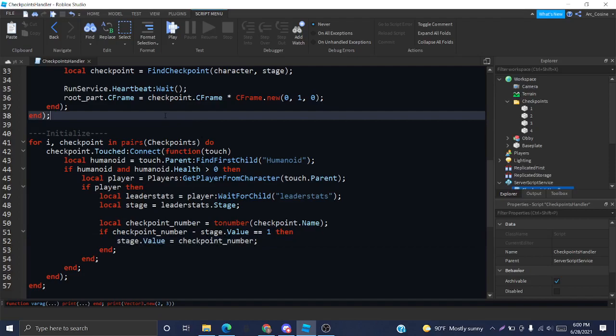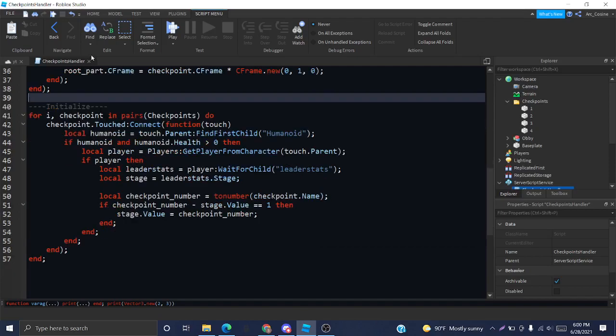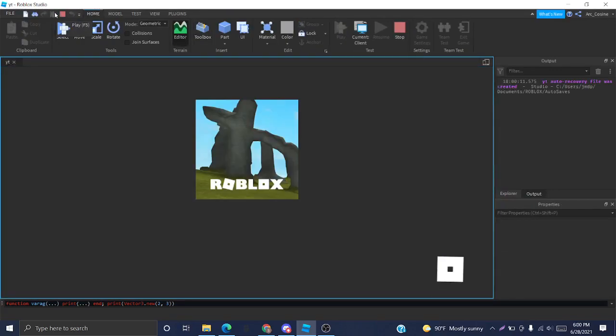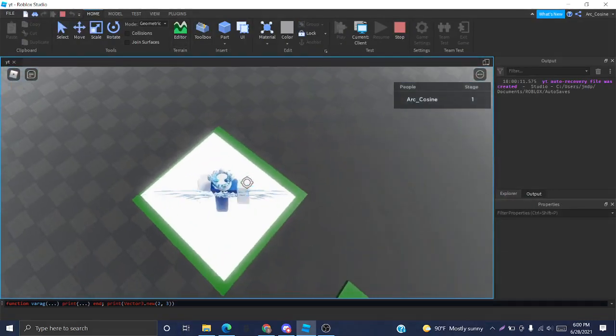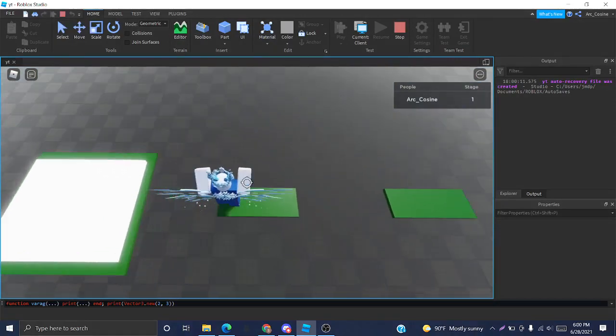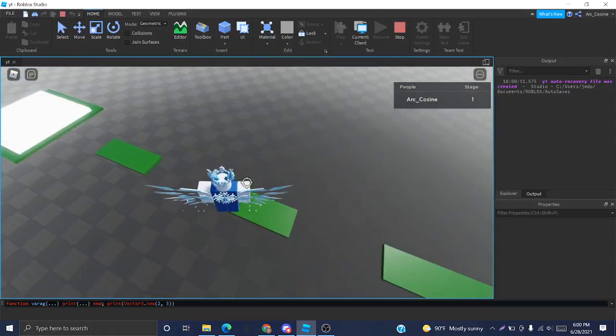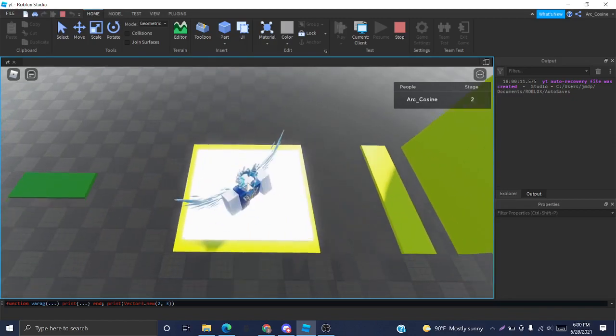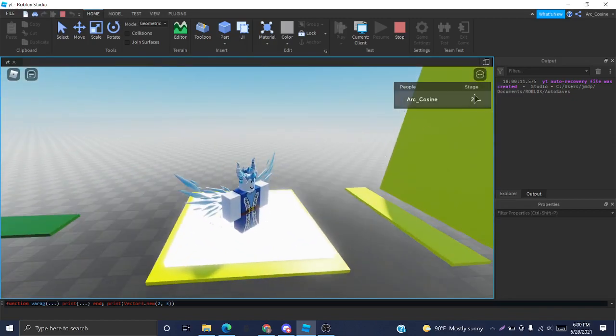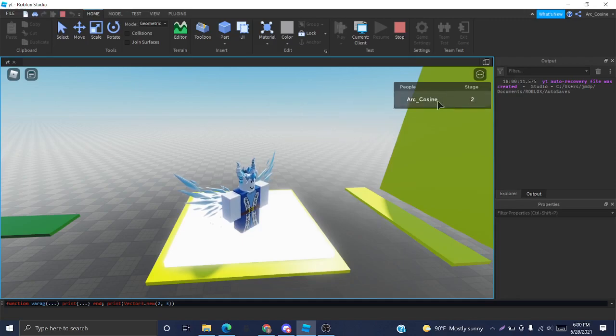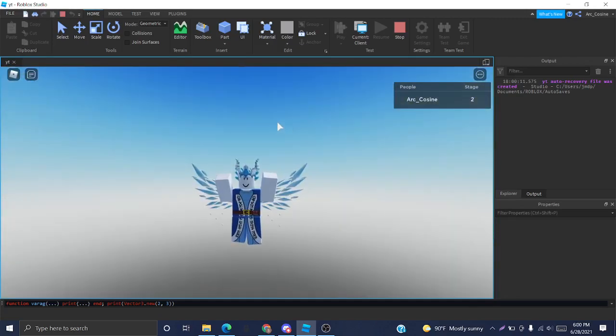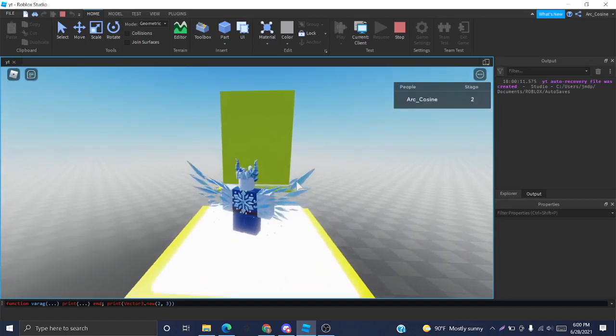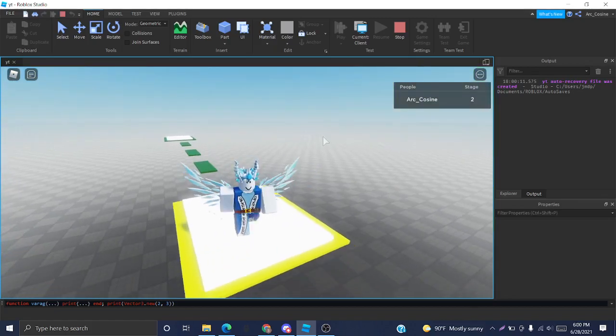And now we can test this and see if it really does work. So, we're going to jump across here. I'm really bad at obbies. It really does change our stat. And now let me just fall to test that it's going to respawn us there. And we respawn in the correct position like we should have.